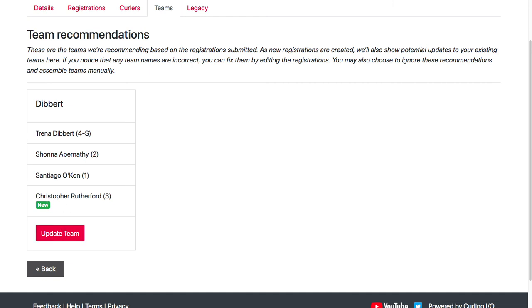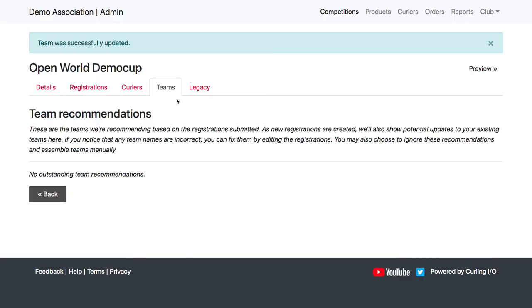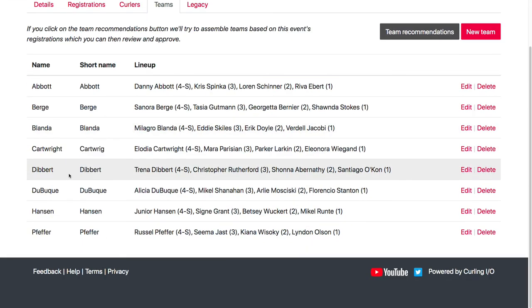So I can update this team, which will assign Christopher Rutherford. And then in my teams, we'll see there's Dibbert and it has Christopher there as the third.